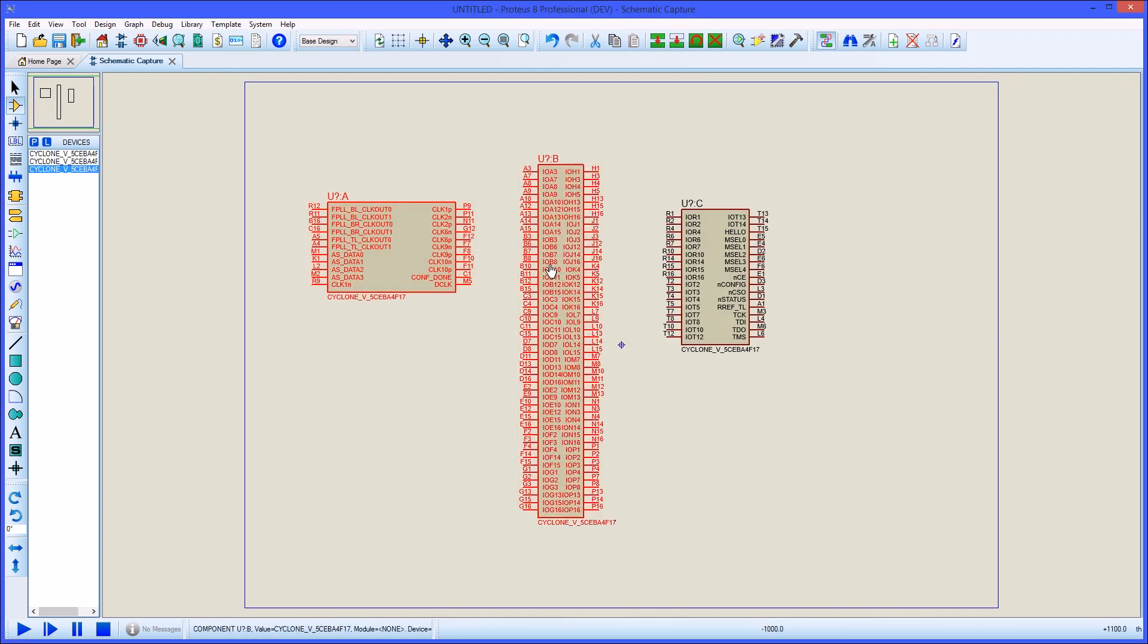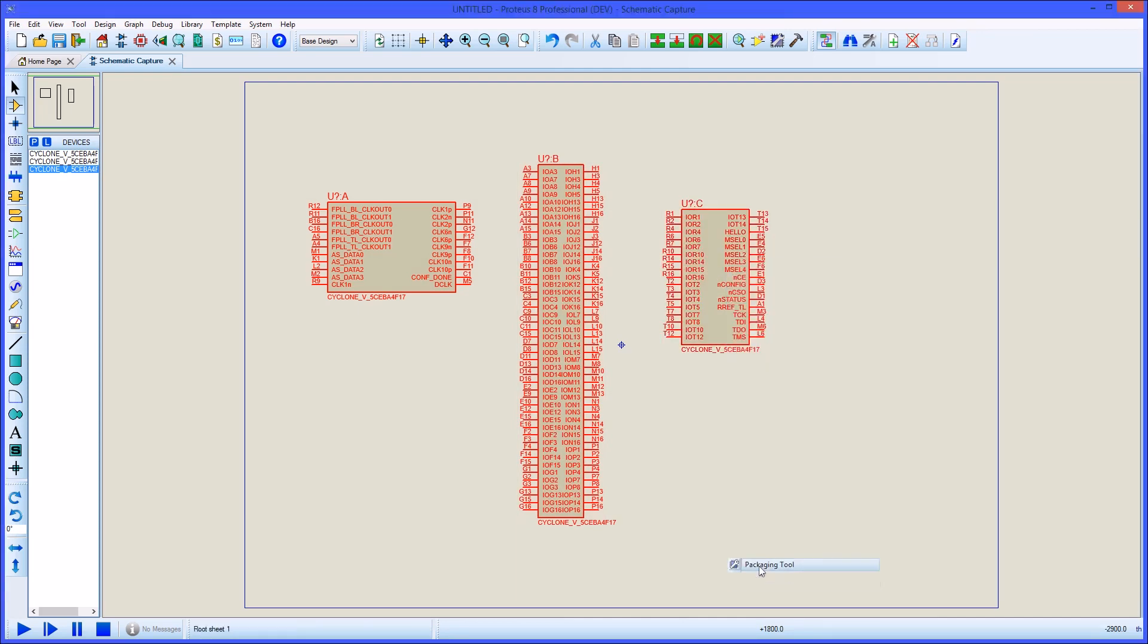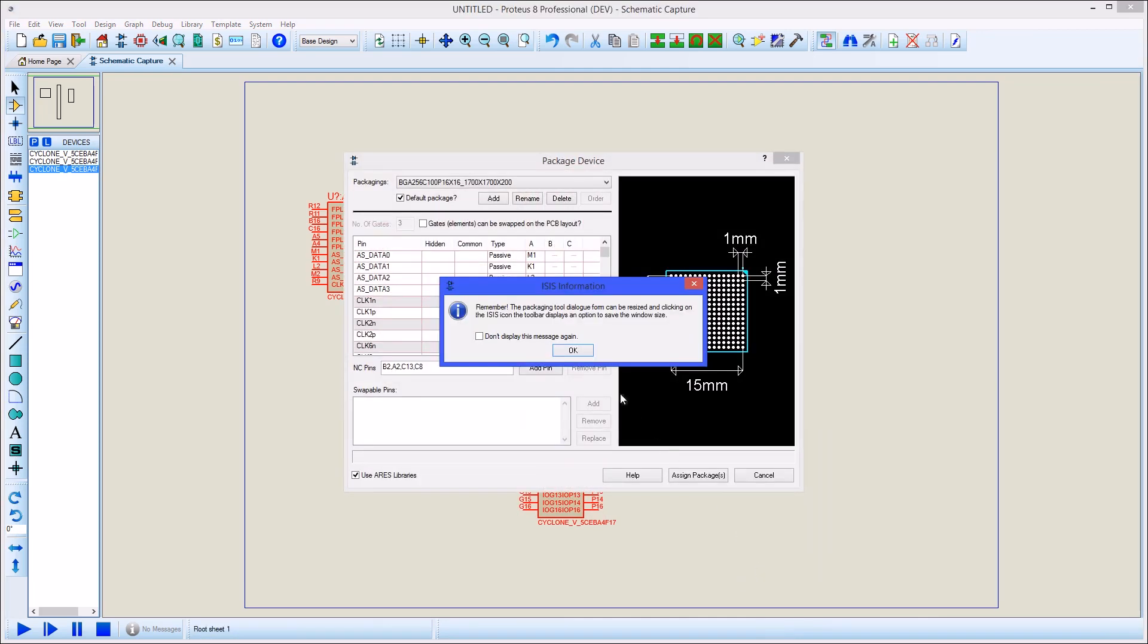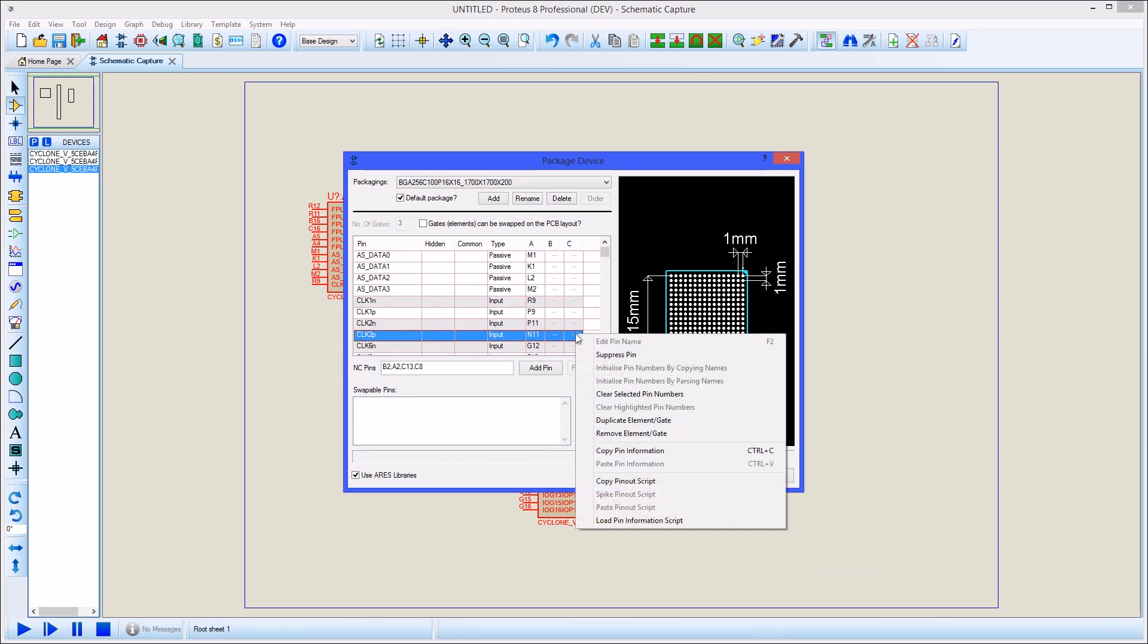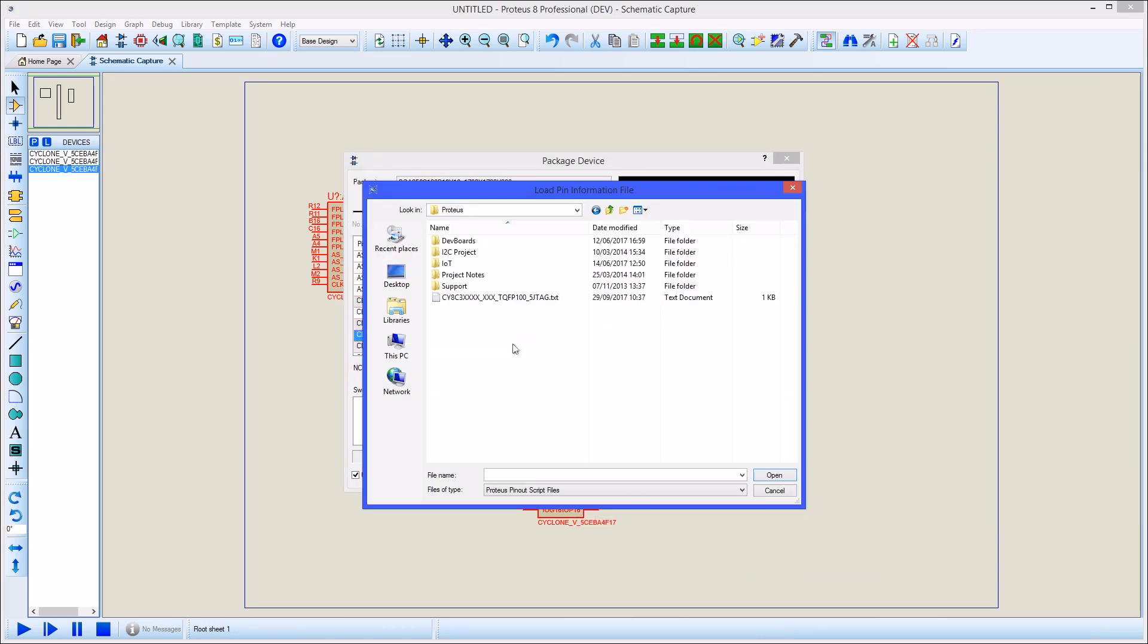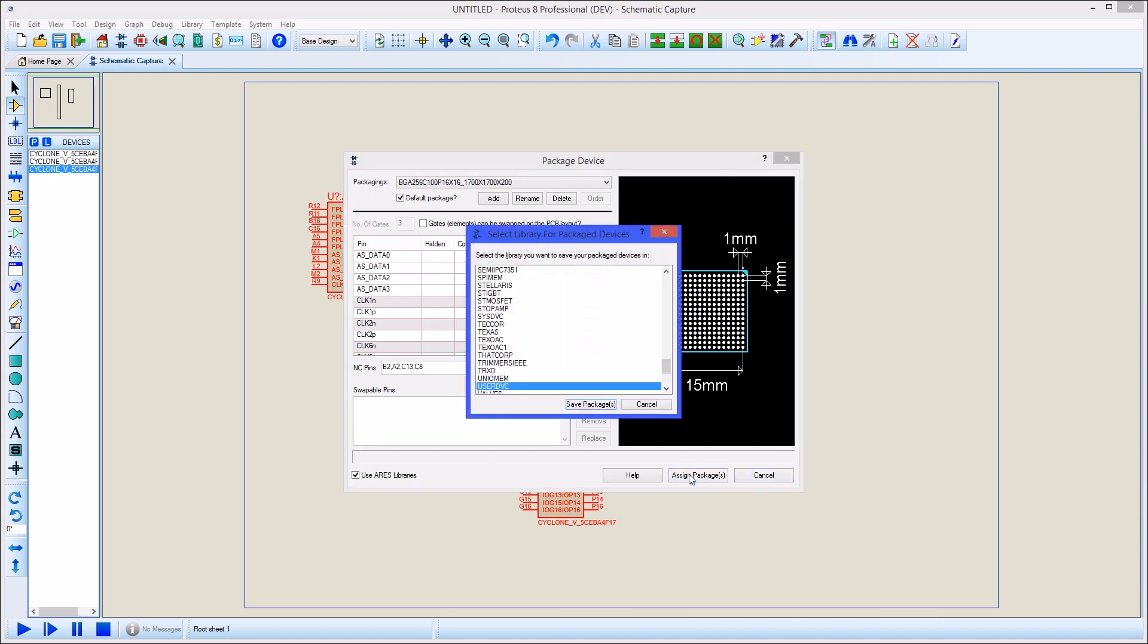When you are working with an FPGA, the pin data sometimes needs to change during design development. If you are only changing what BGA balls the pins map to, you can load the pin map file directly into the packaging tool.